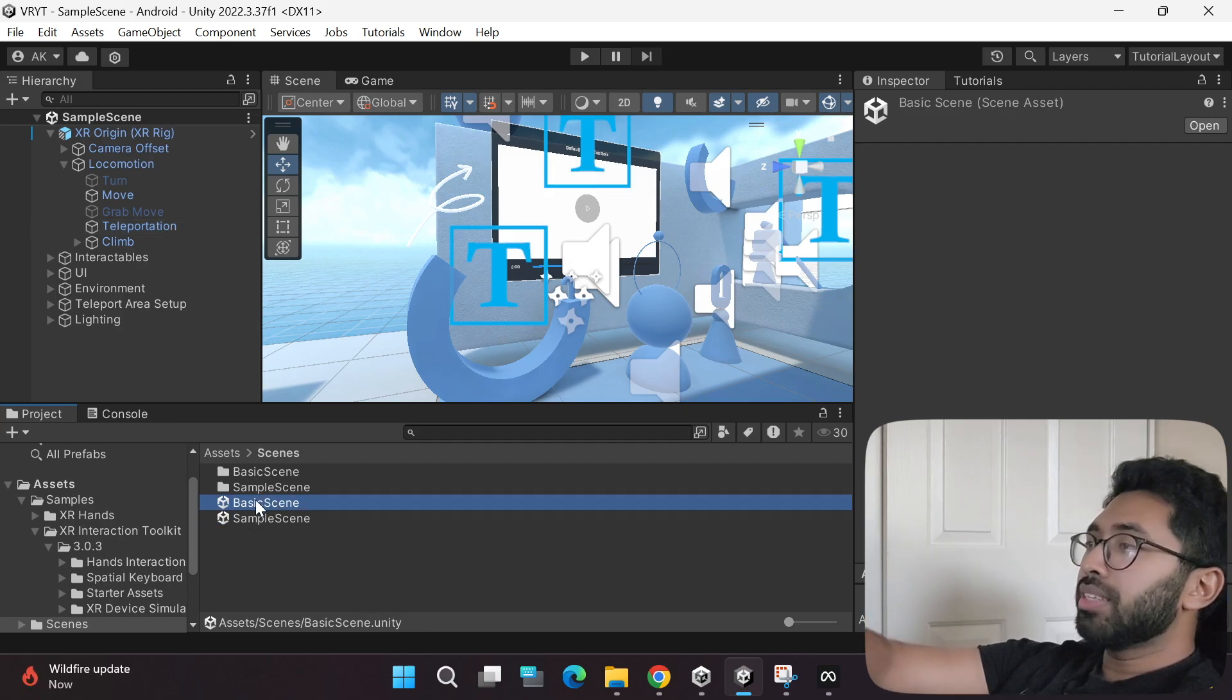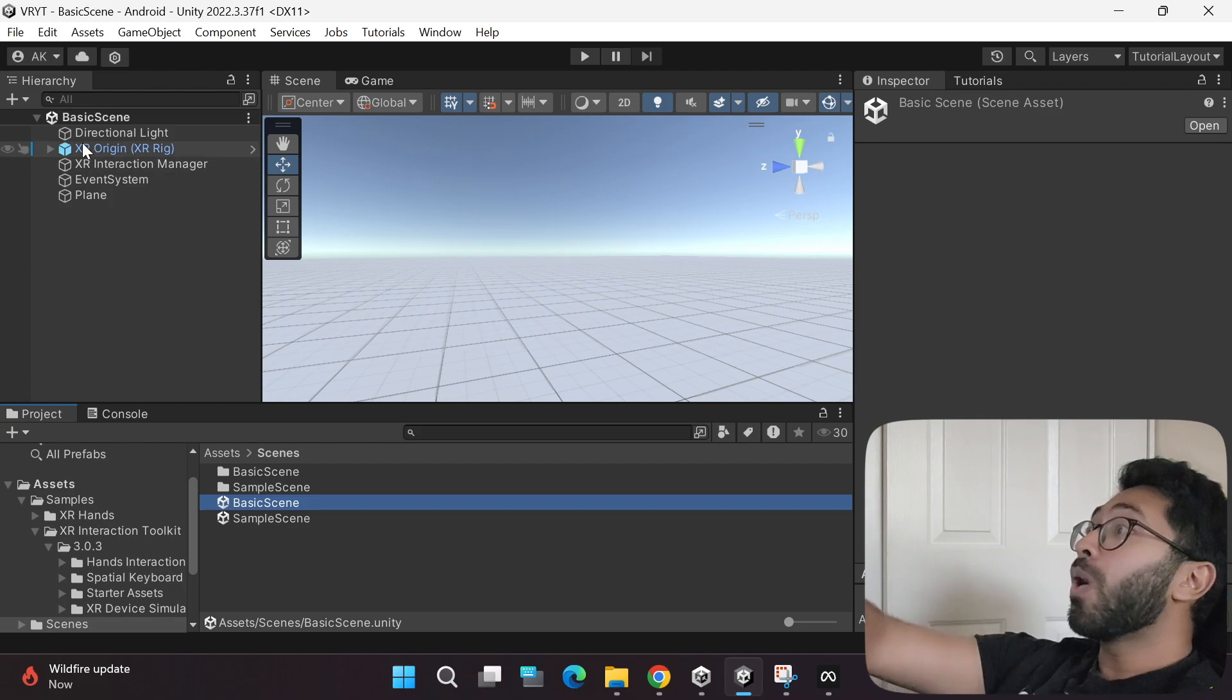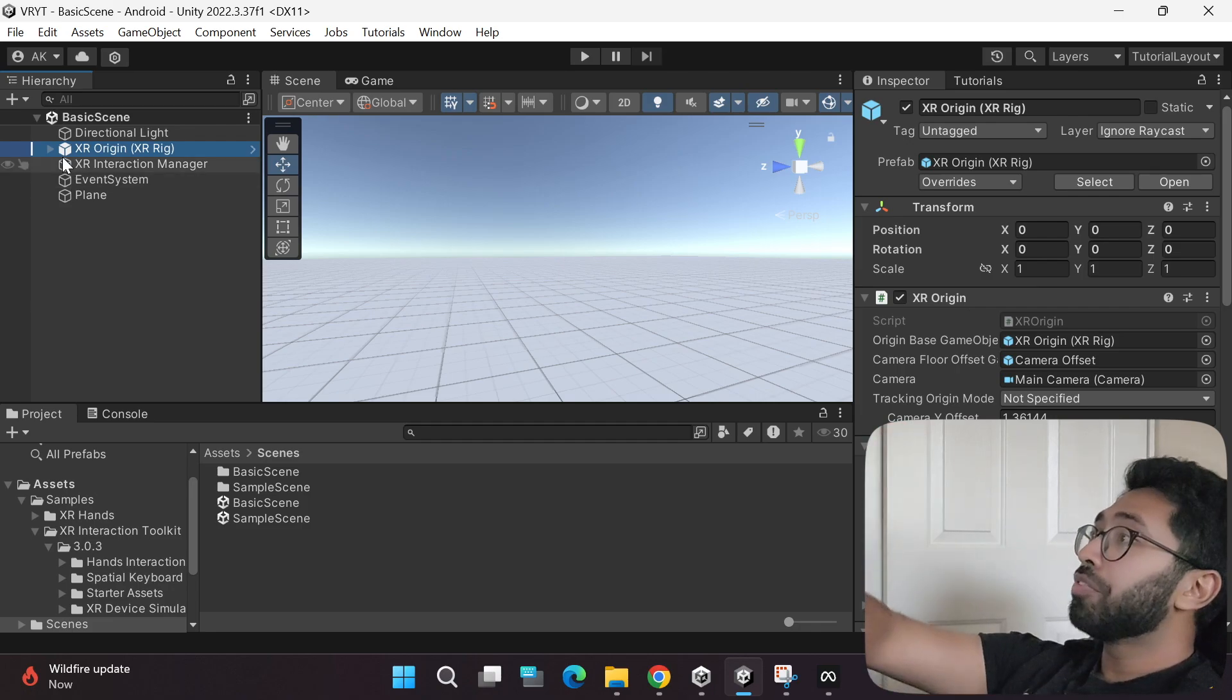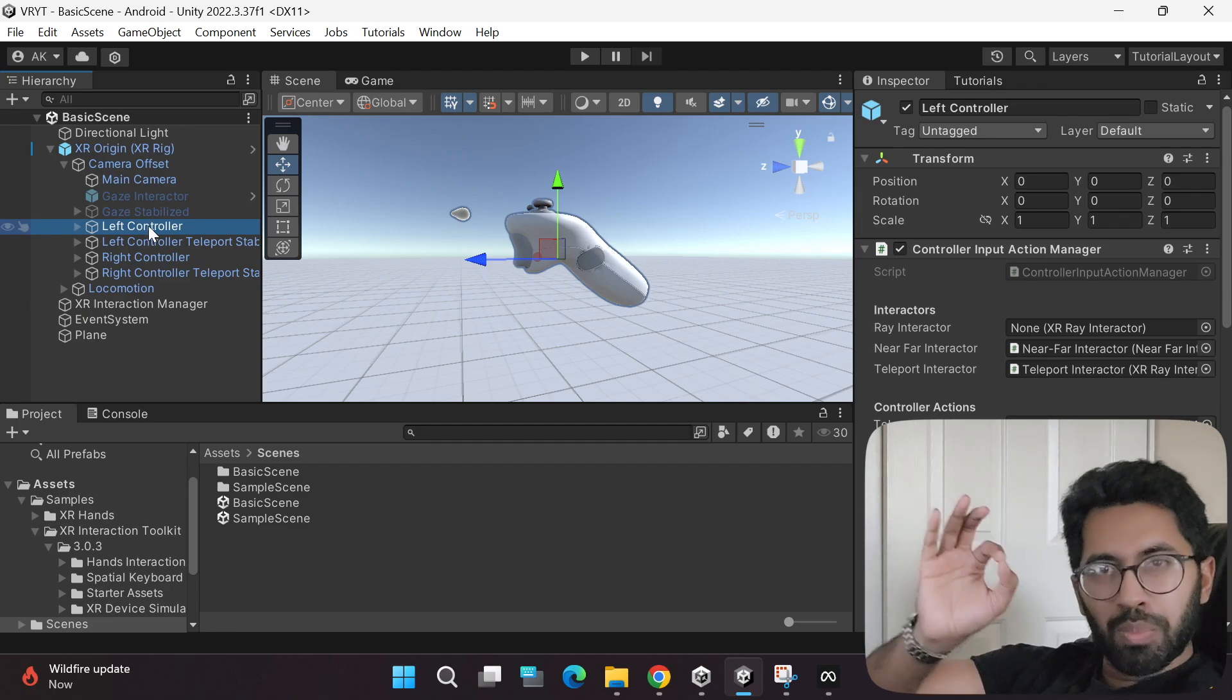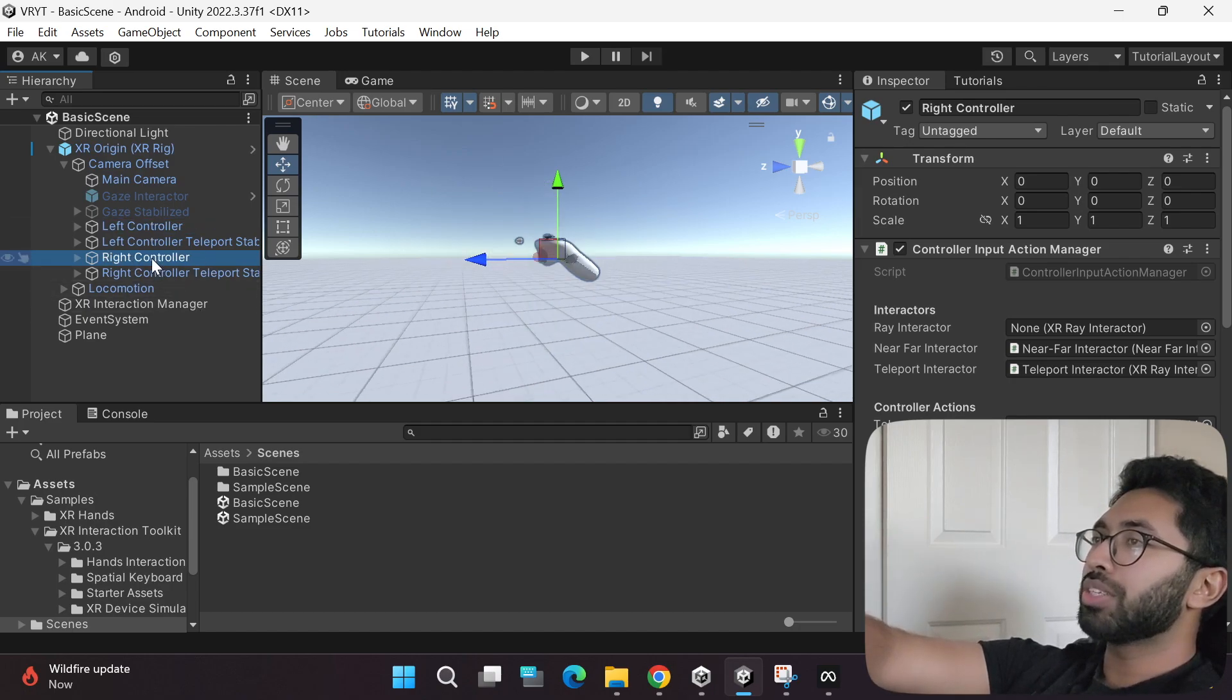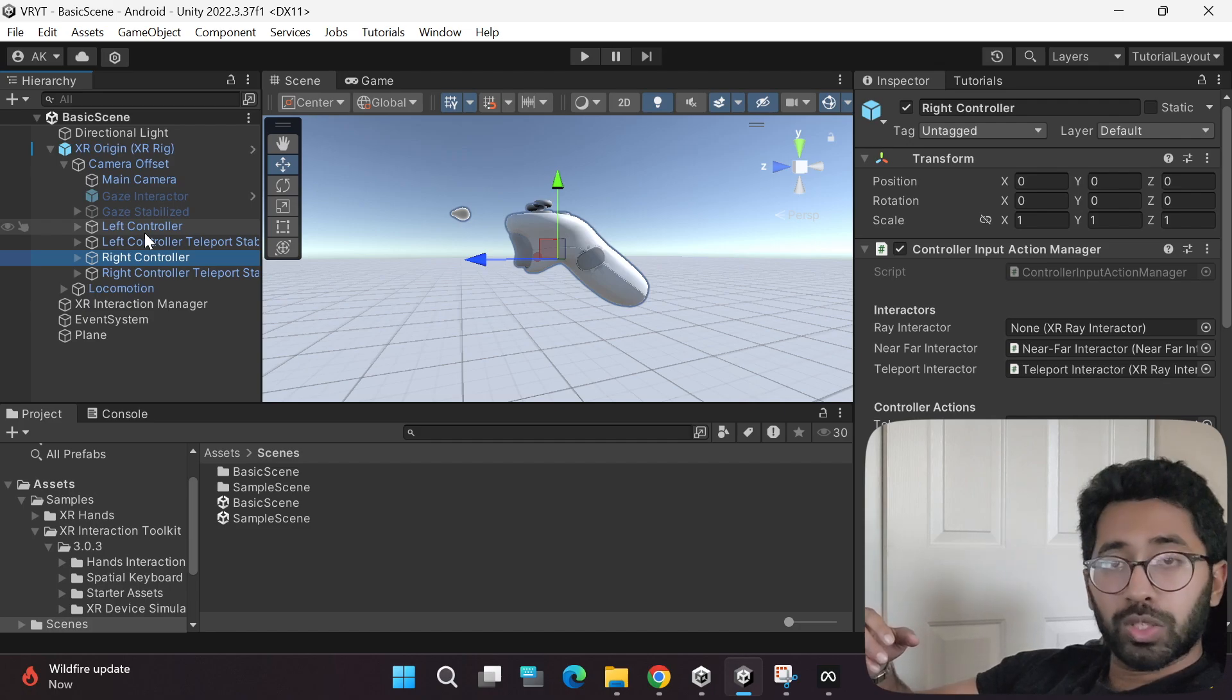Basic scene is basically, if you double click it, it will load that basic scene. This is simply an empty game object file with all the camera settings and everything already pre-configured. If you expand this, there's a camera offset, a left controller and a right controller already set up. If you want to see where a specific game object is in the scene window, just double click it. When you double click it, it will automatically take you to where that controller is.